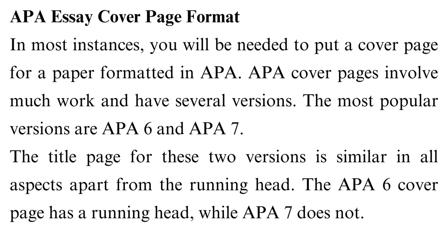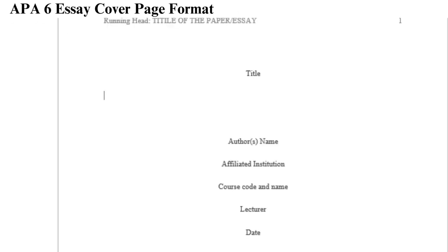How should you write the details on the APA cover page? Running head: You should only put a running head in APA 6. Write the name itself with a colon, like this: running head. Then write the title of your paper with all letters in capital letters. Align the running head to the left, the right side is for the page number. The title in the running head should not exceed 50 characters.